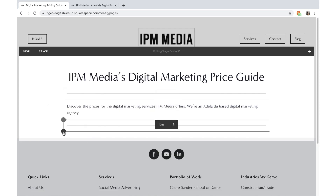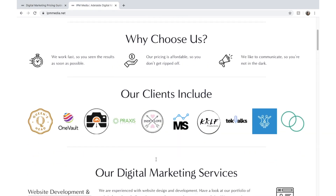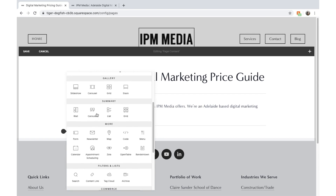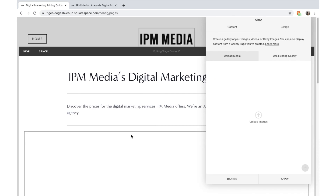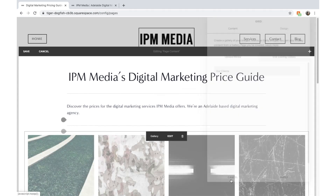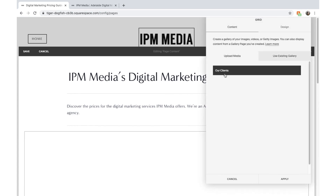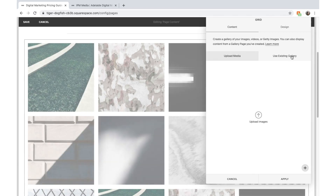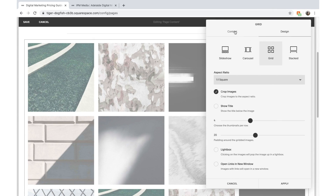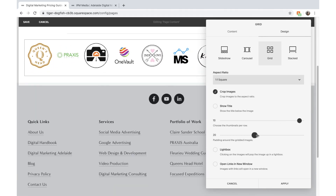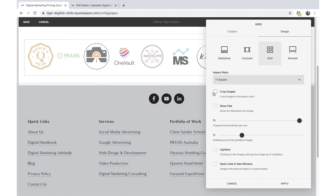I'm going to add another line and then add a banner of client logos — a bit of social proof. Social proof is really powerful because it shows customers that you can be trusted. I've gone in and added a Gallery block, chosen an existing gallery that's preloaded with all my client logos. If you don't have one, you can upload your client logos there. Then I changed the design to add a few more thumbnails per row, adjusted the padding a little, and clicked Apply.